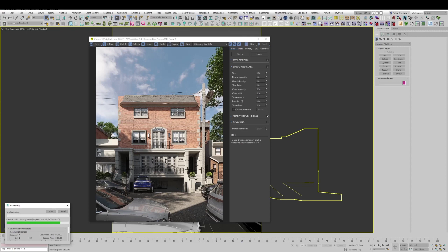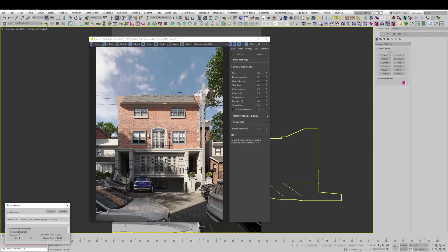This is a great function which allows us to render between times. For example, you have free time, you can start the render and leave, do your thing and then come back, stop the render and then continue from the same place. When you're gone, your computer will not be idle but will render your picture in the final resolution.